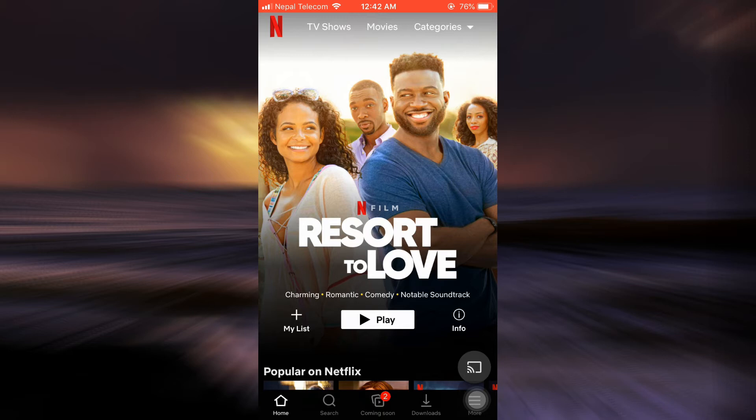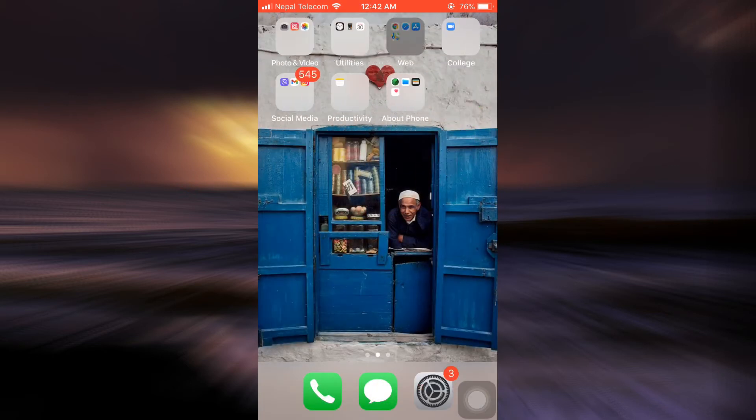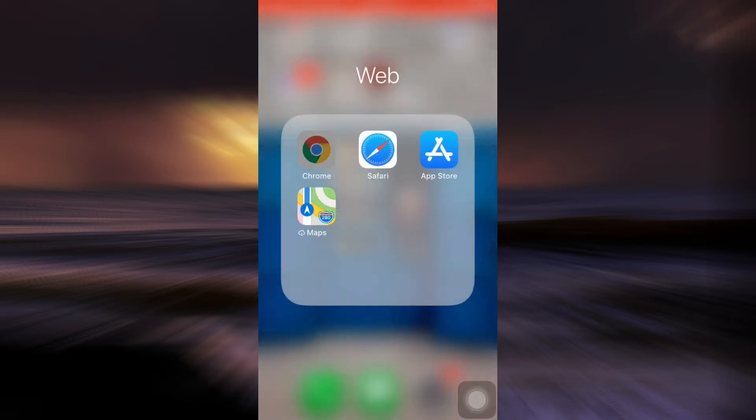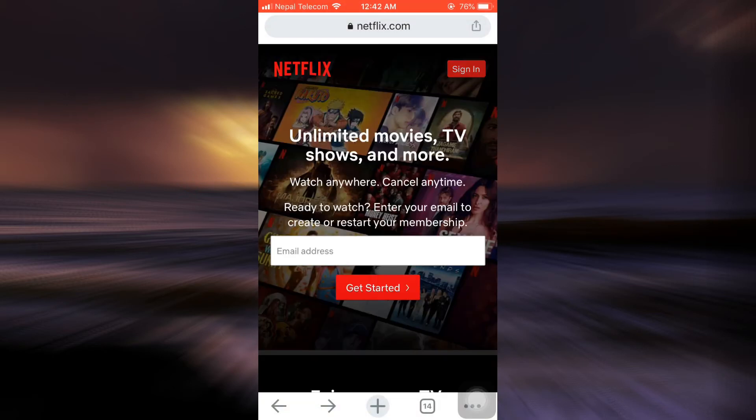For this, you won't be able to do this through your Netflix app on your mobile device. What you have to do is go to your web browser and then go to www.netflix.com.